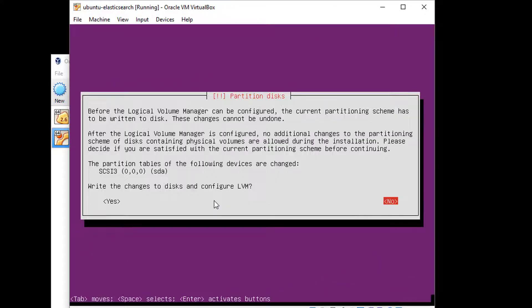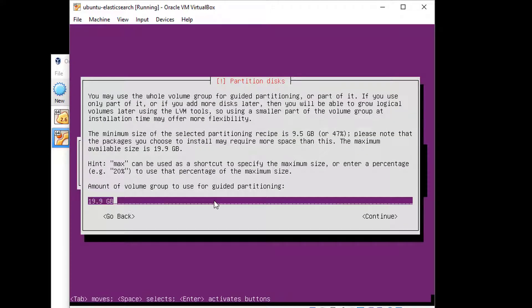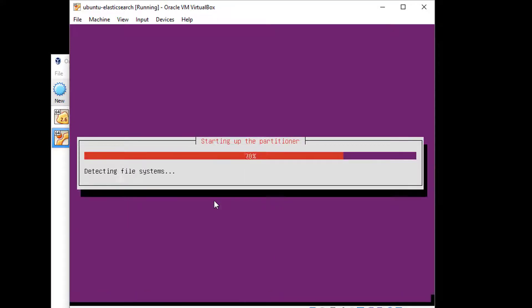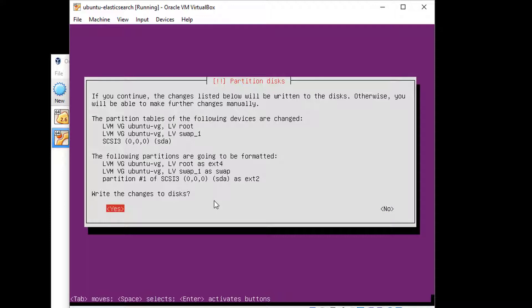Go ahead and accept the guided partitioning. Accept all the defaults here. We will Tab to say yes to write those changes to disk. Remember, we're in a sandbox here, so we're not really messing with our primary disk system for Windows here. Hit Tab then continue. Tab then yes.